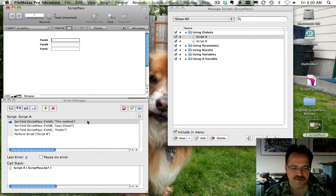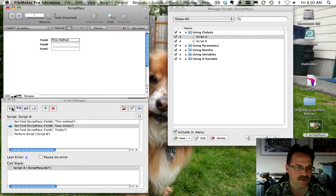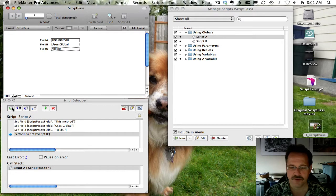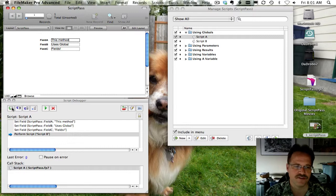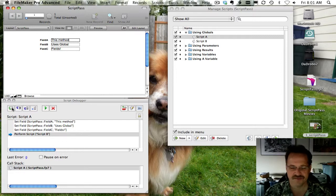Let's go ahead and fire up script A. Now we can see the very first step is going to set global field A equal to this method. And now we'll set our second global field. And we'll set our third global field. So we've set the three global fields to this method, uses global, BMS.